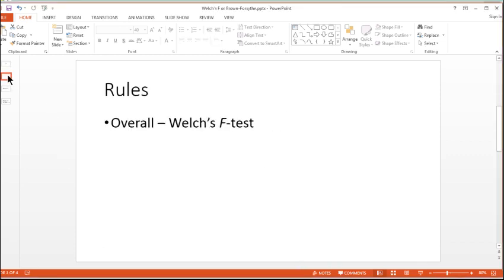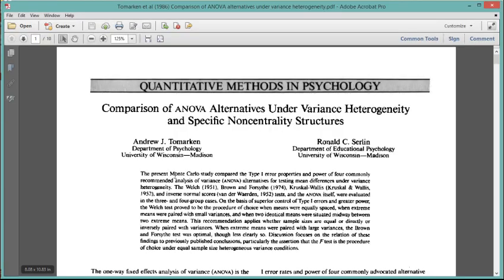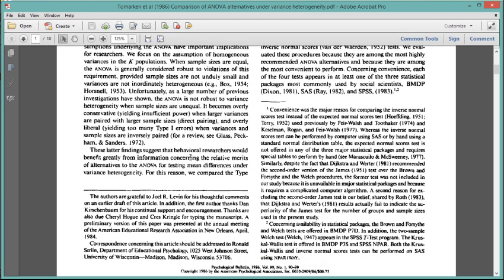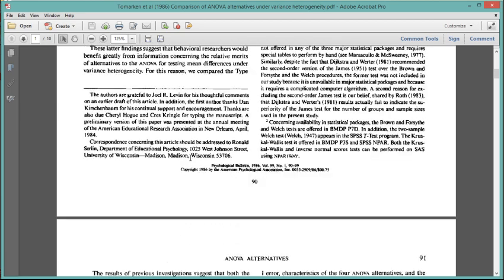So to the question, the easy answer to this question is, overall, you should probably just use the Welch's F-test. It'll balance the chances of committing a type 1 error as well as power in a fairly effective way. And I base this answer on research that is simulation in nature by Tamarkin and Serlin that was published in Psychological Bulletin in 1986.